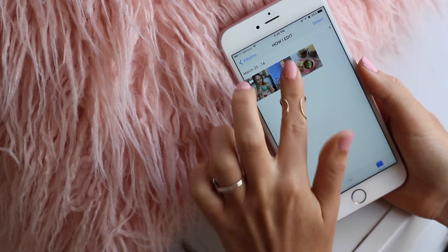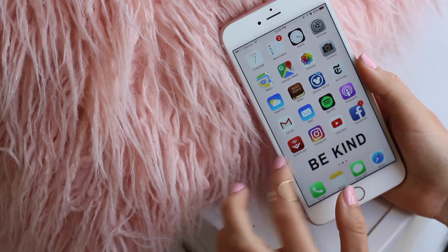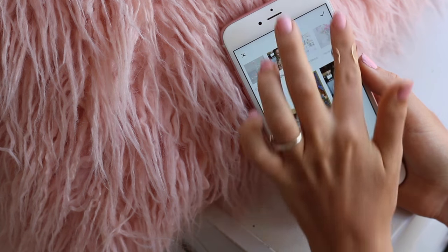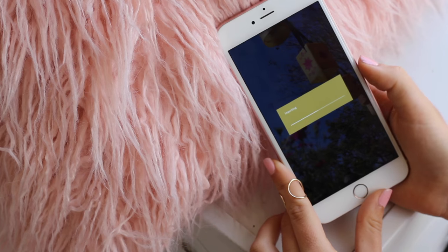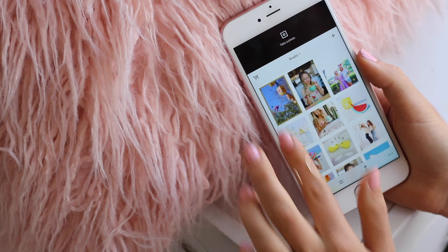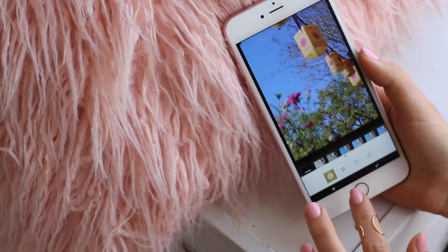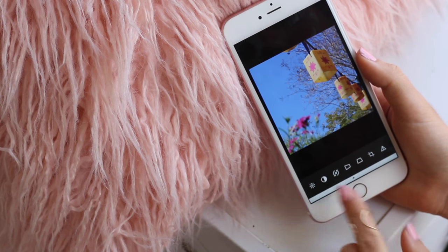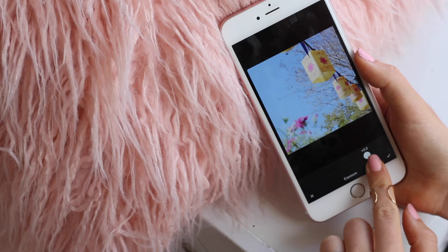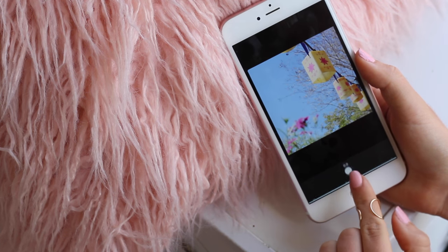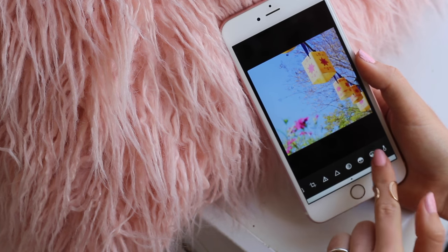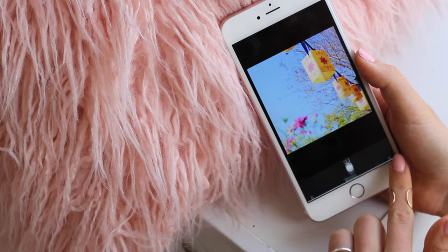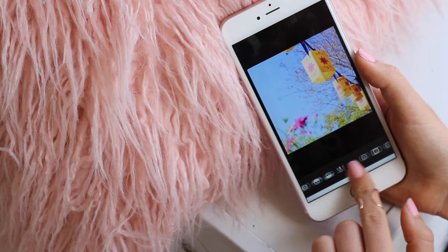Next let's edit the lanterns. I'm going to go straight to VSCO with the lanterns. First I'll crop, then expose, then saturate a whole bunch because there are so many fun colors in this photograph that I'm just going to bring them all out. Then sharpen, and I'm also going to play with the highlights and shadows a little bit.